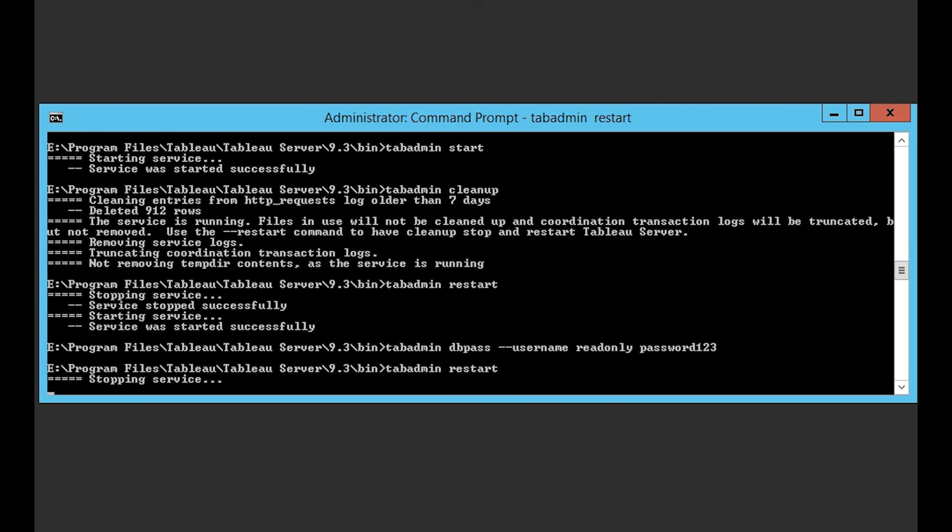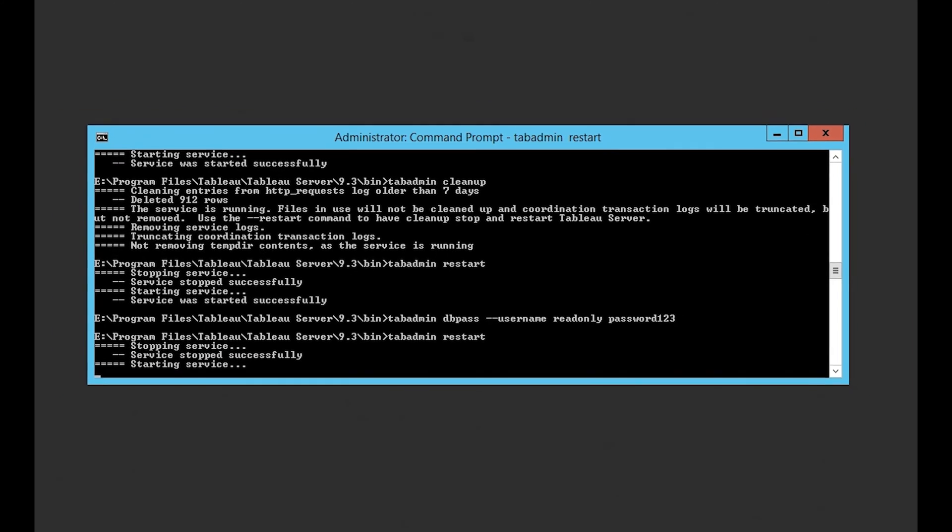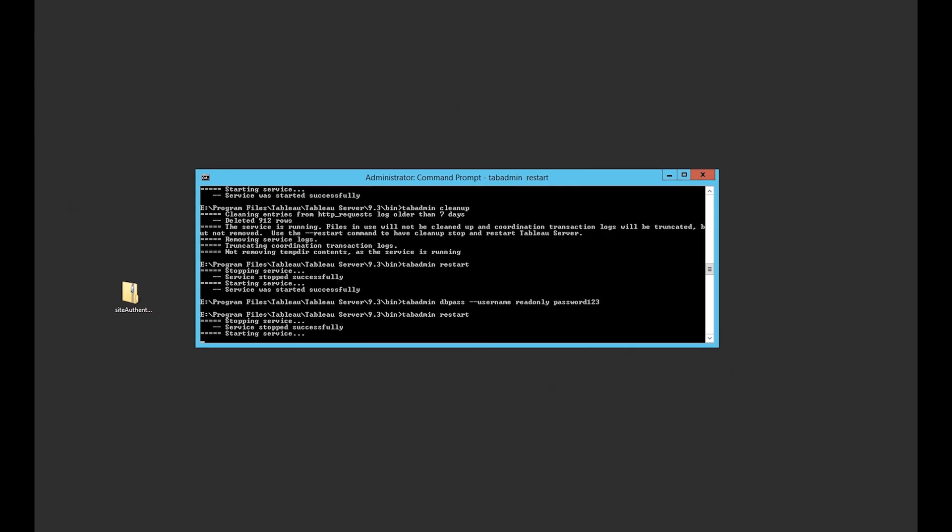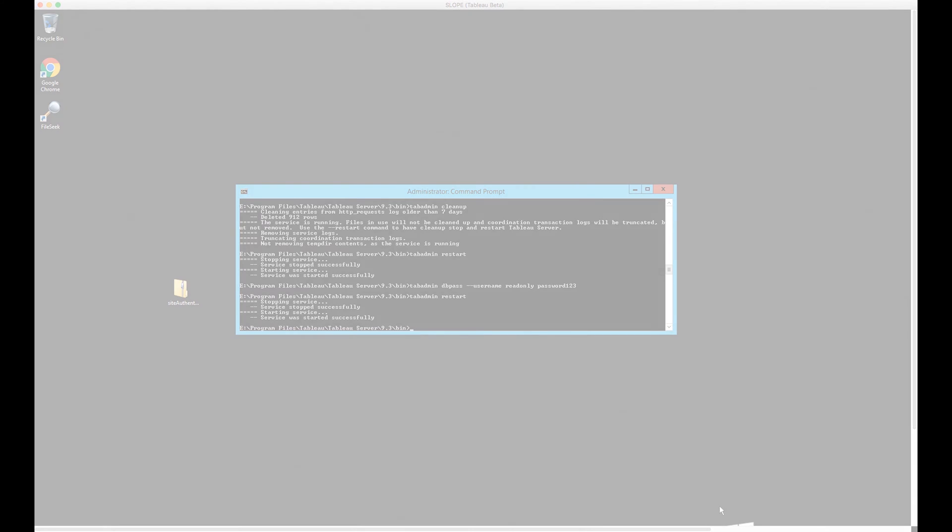You then need Postgres drivers installing on your local machine and direct port access from your machine to the server. Now sadly, there are Tableau Server users out there who don't work with an enlightened IT team who would look at this list of tasks and stick it in a request that would take three to six months to get through the queue.